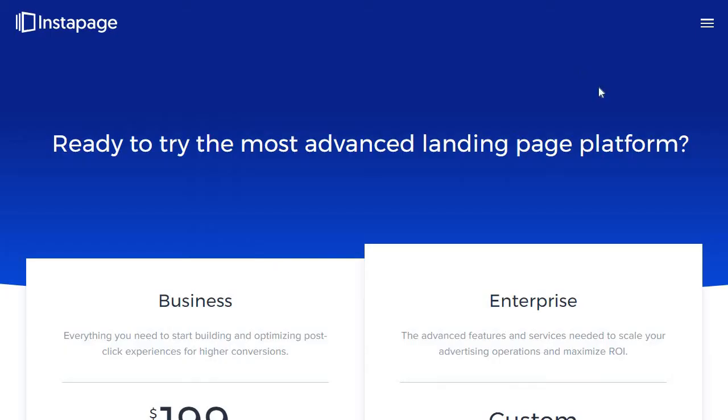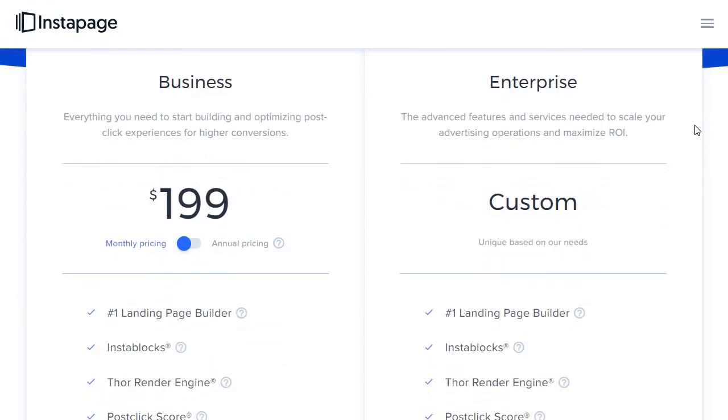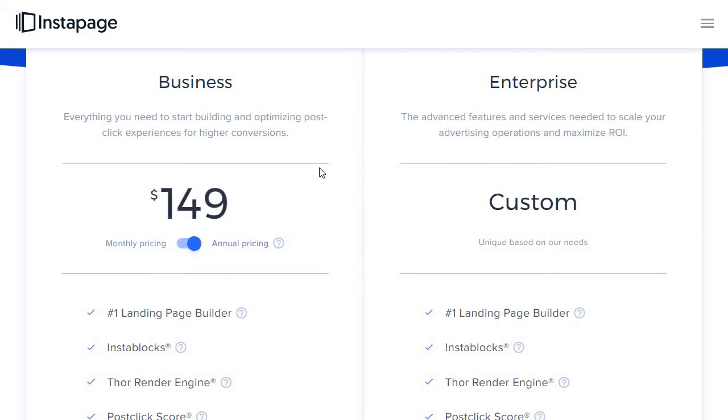On the other hand, we have Instapage, which is going to be significantly more but for good reason. Pretty much they have two plans: the business and the enterprise plan. Business is going to be $199 a month. If you want to save money and do annual pricing, it comes out to $149 a month, given the fact that you just make one payment every year. Enterprise is going to be customizable.